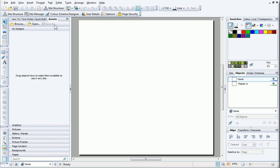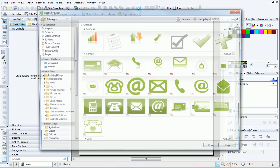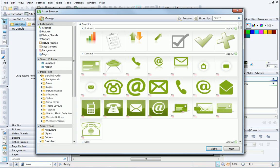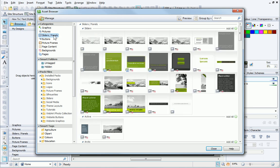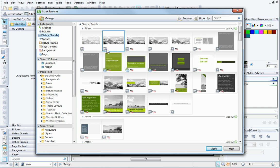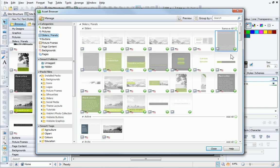All installed sliders are available from the Assets browser in the Sliders Panels category. They are identified by the slider icon. Clicking Add All adds the entire category to the Assets tab.